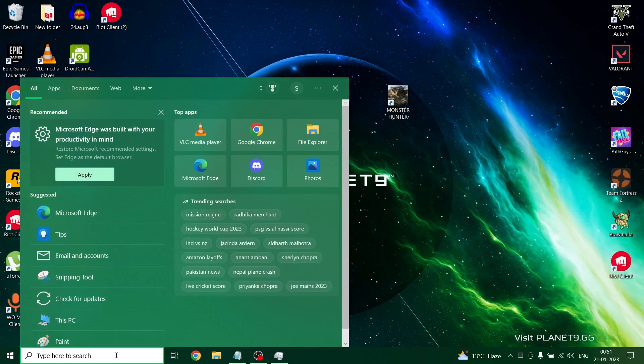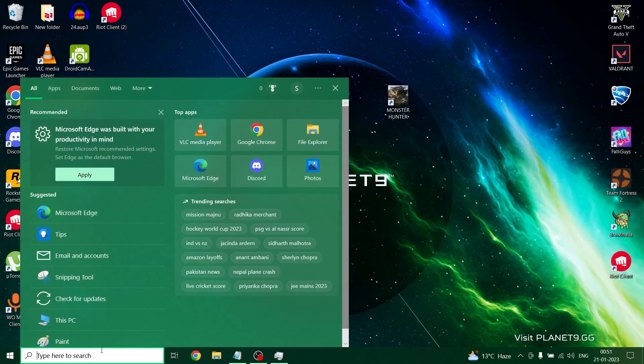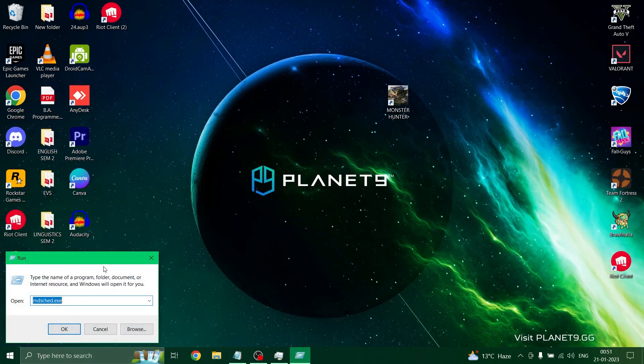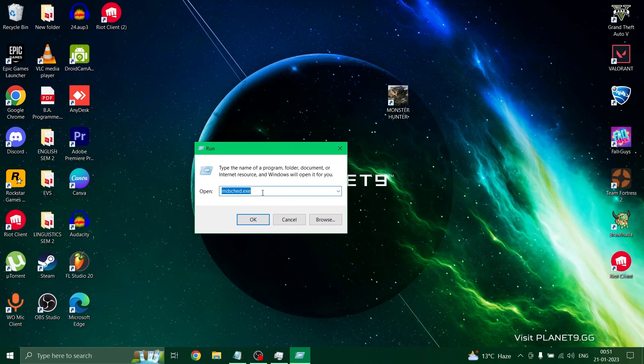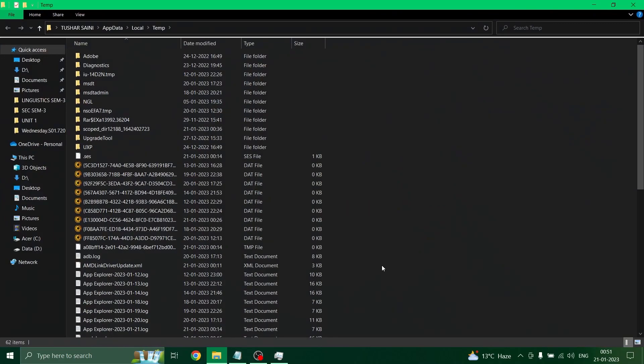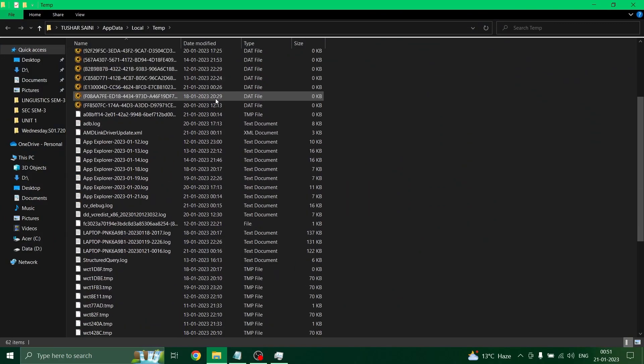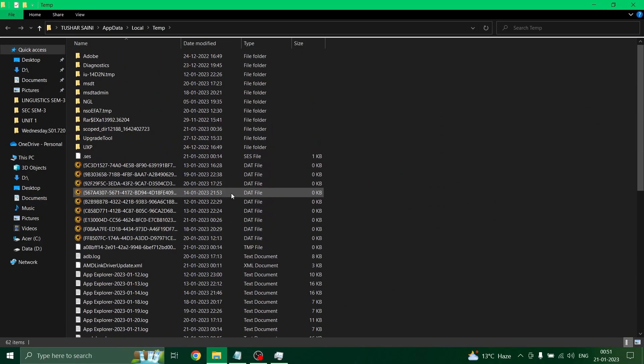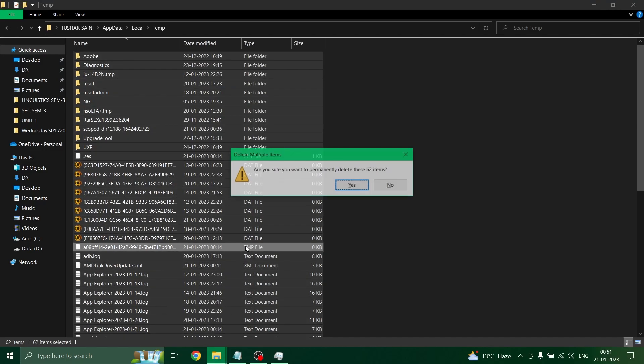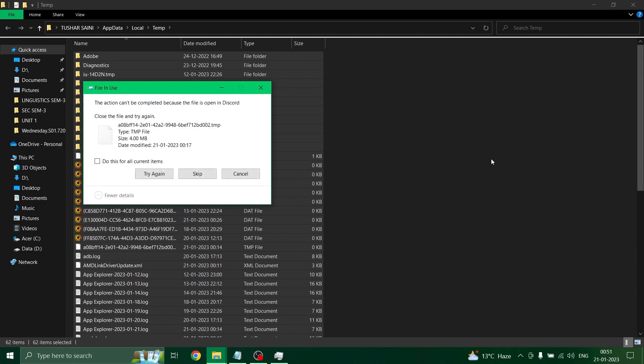A very crucial step where you have to search for run in the start bar and open it up. Type a command %temp% and enter, and it opens up a folder of temporary cache files. Select all the files and permanently delete them.